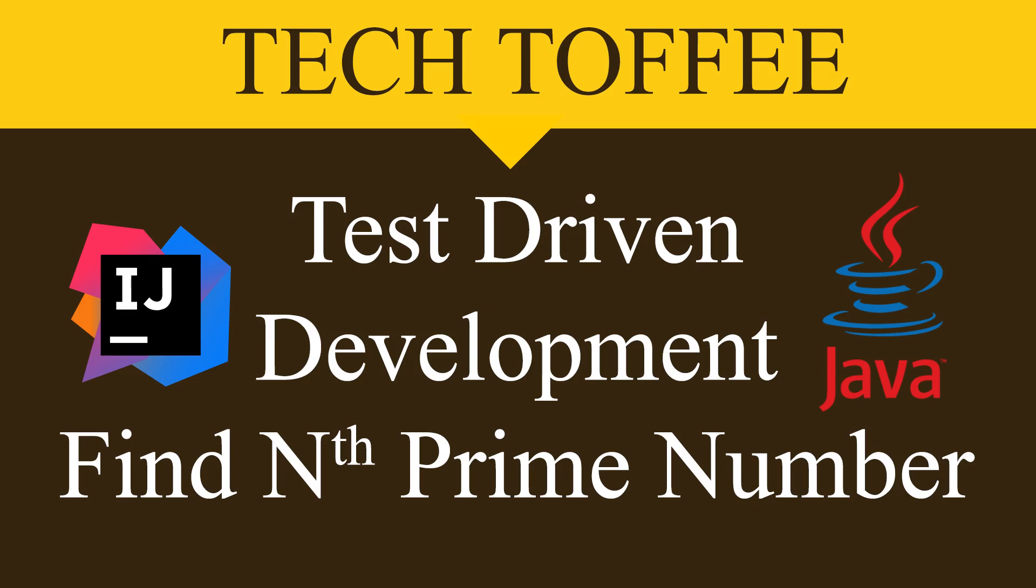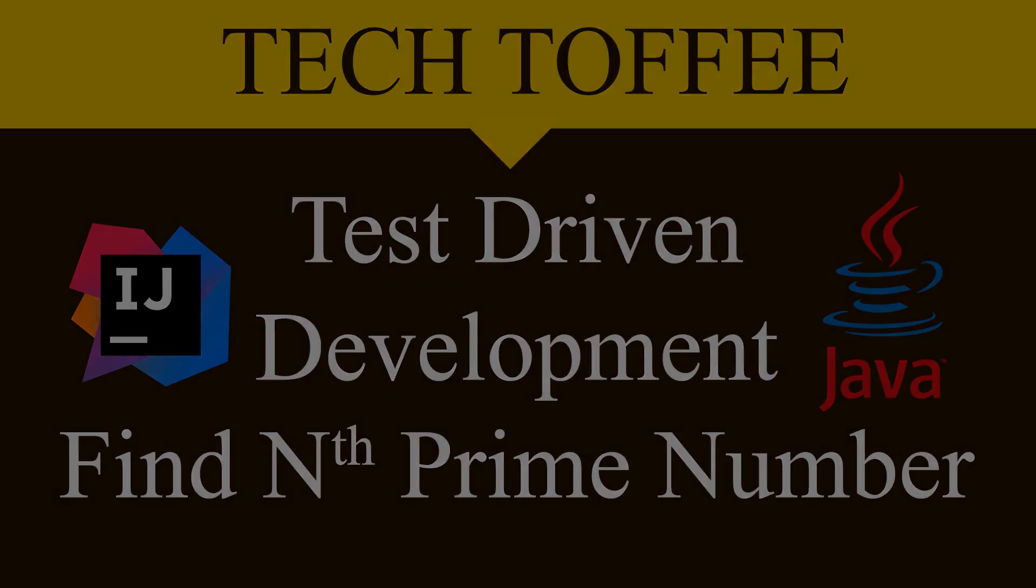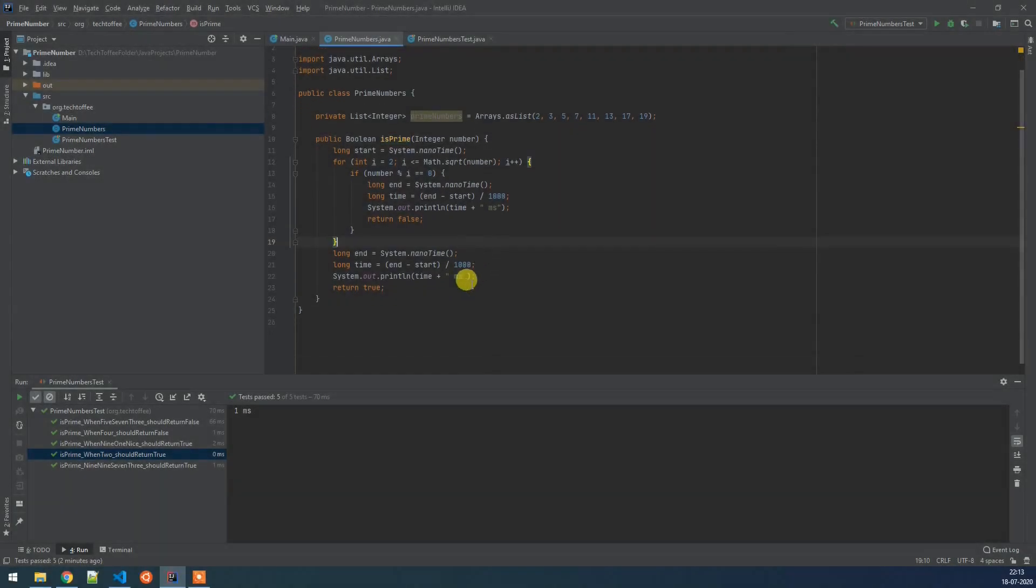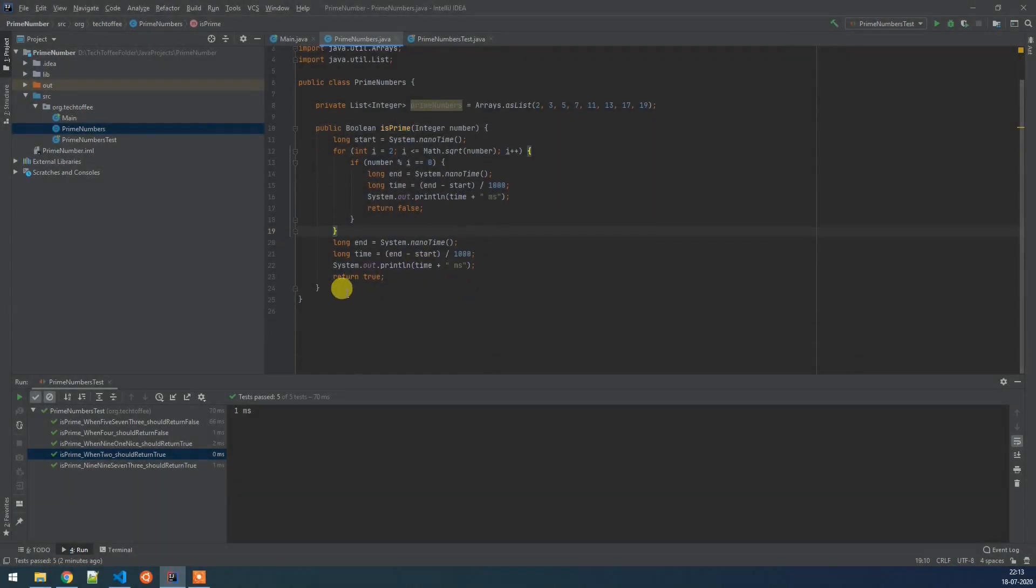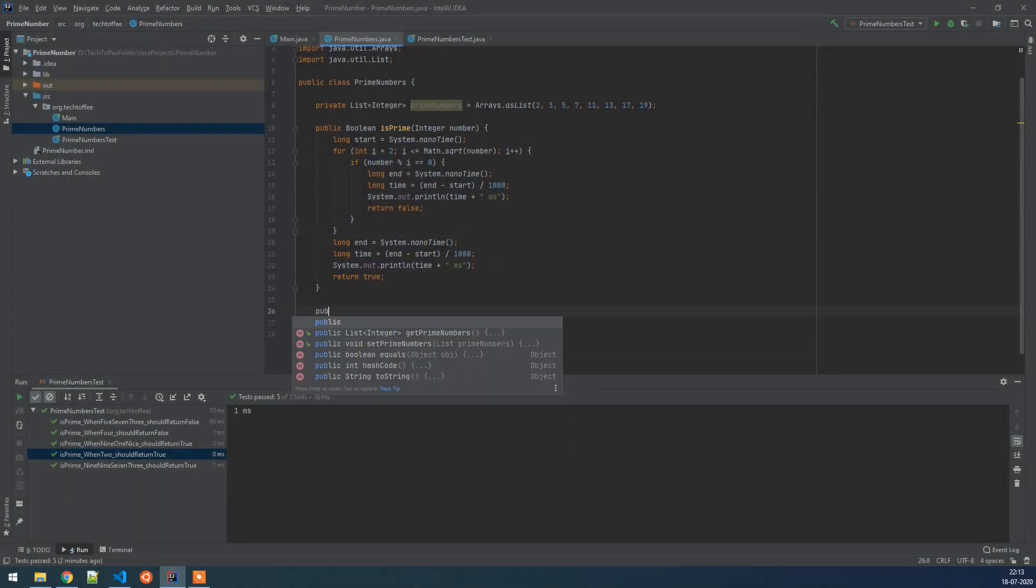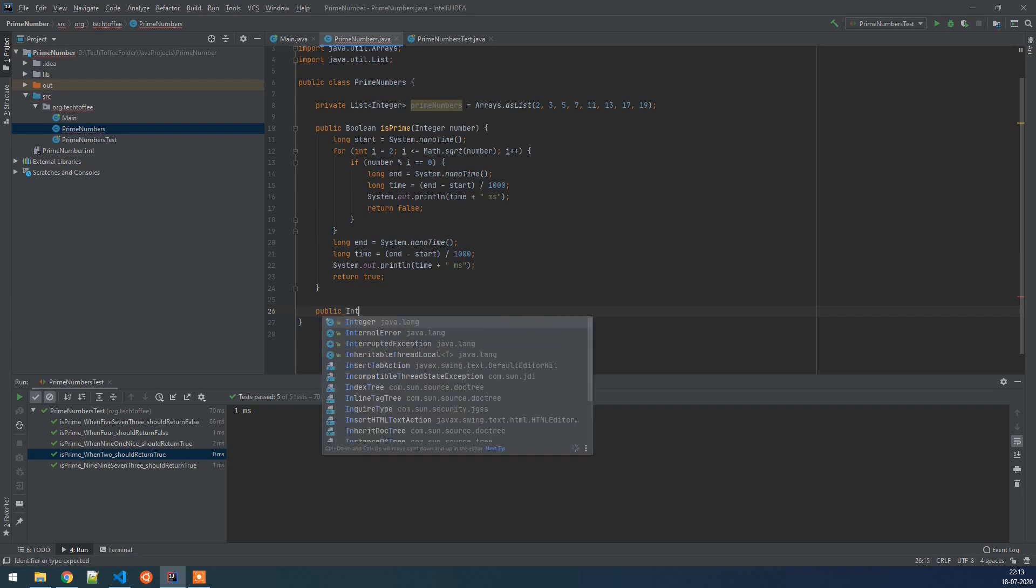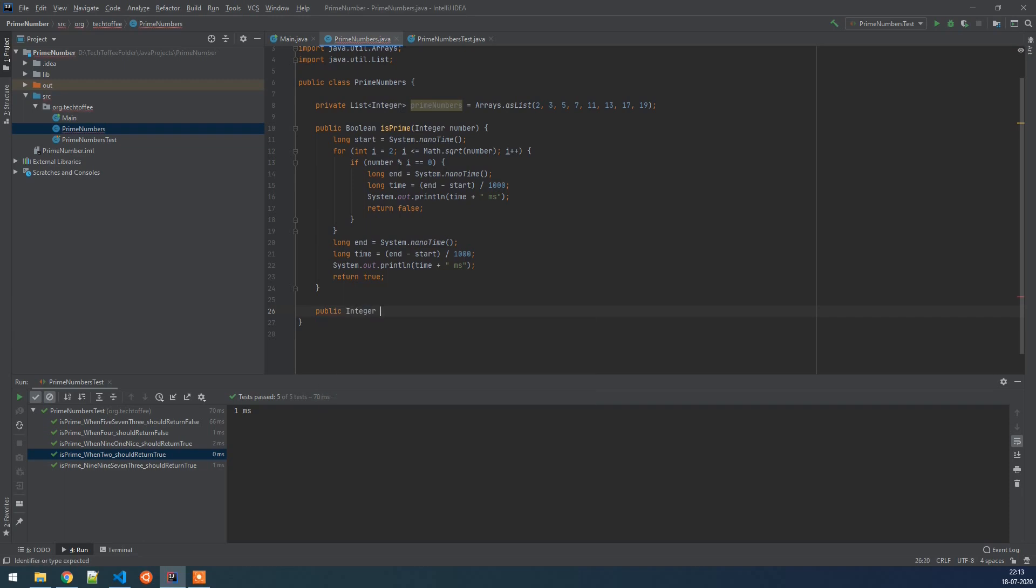Hello guys and welcome to Tech Toffee. So in the previous video we have seen how to calculate the execution time of a function which is getting us whether a number is a prime or not. Now we are creating another function called get nth prime number. So this will give us the nth prime number.